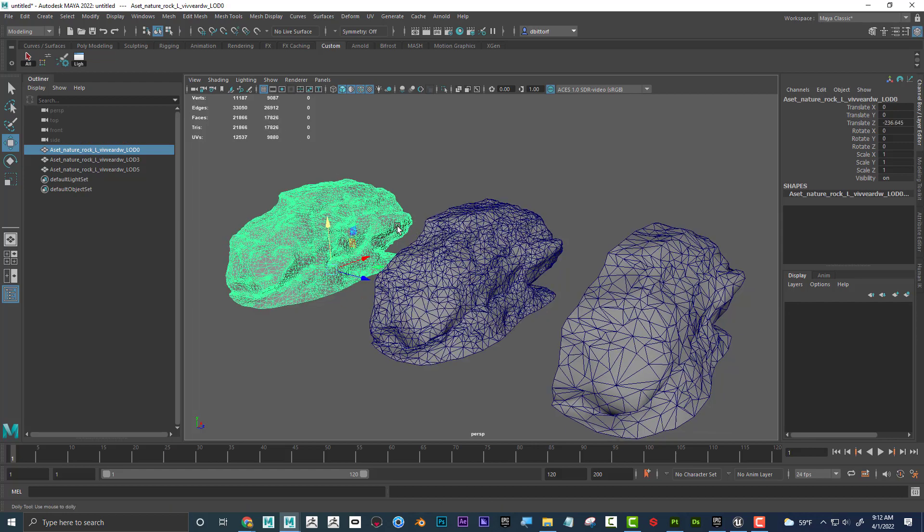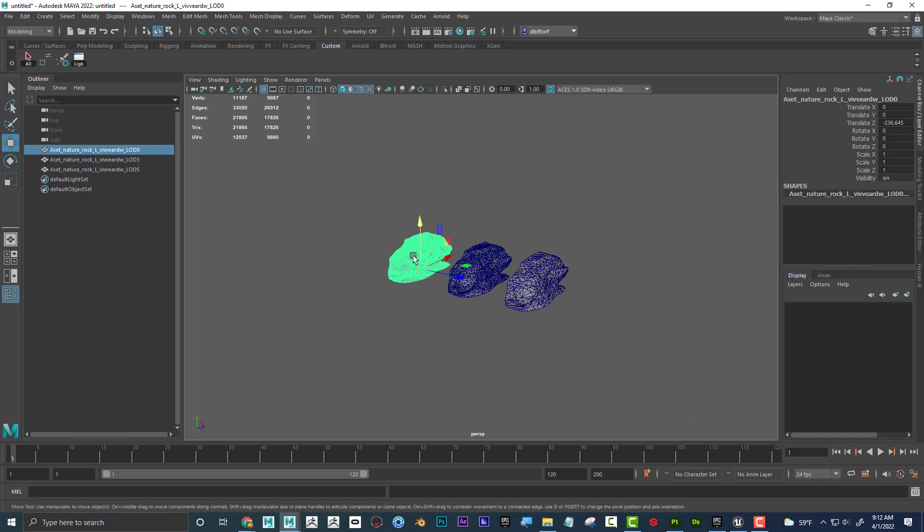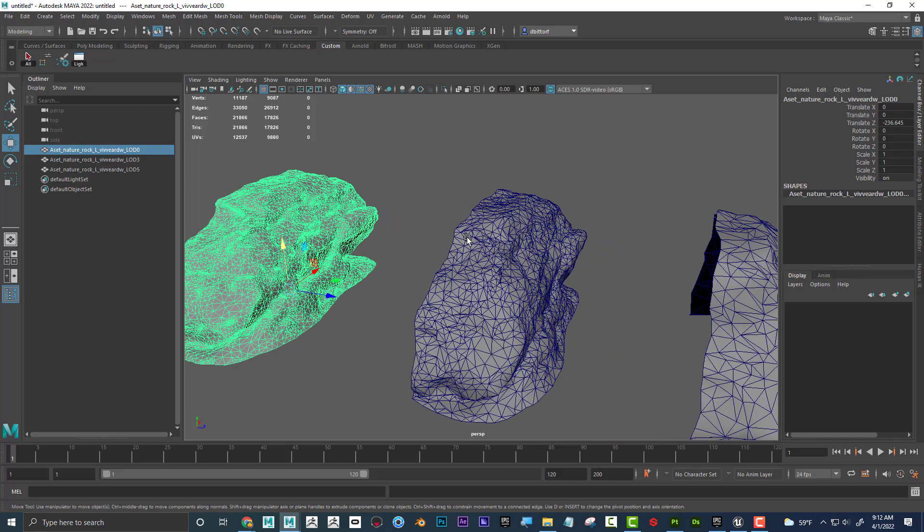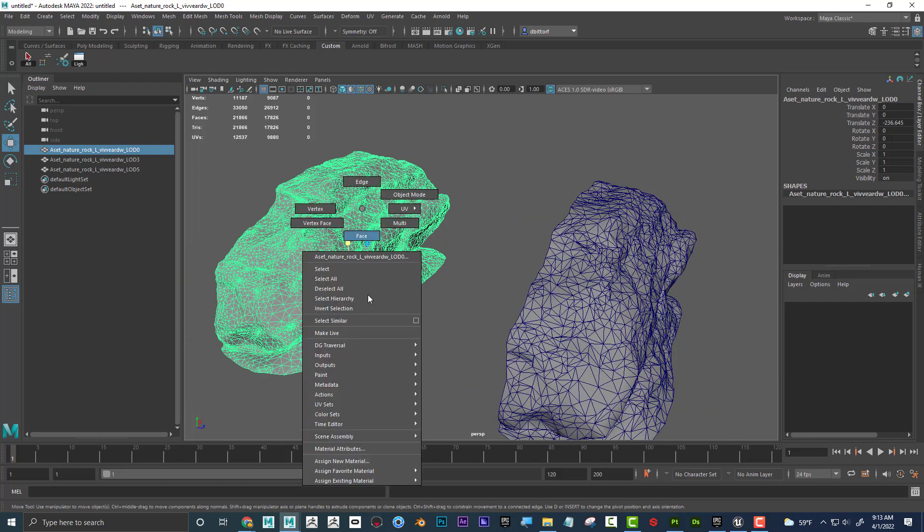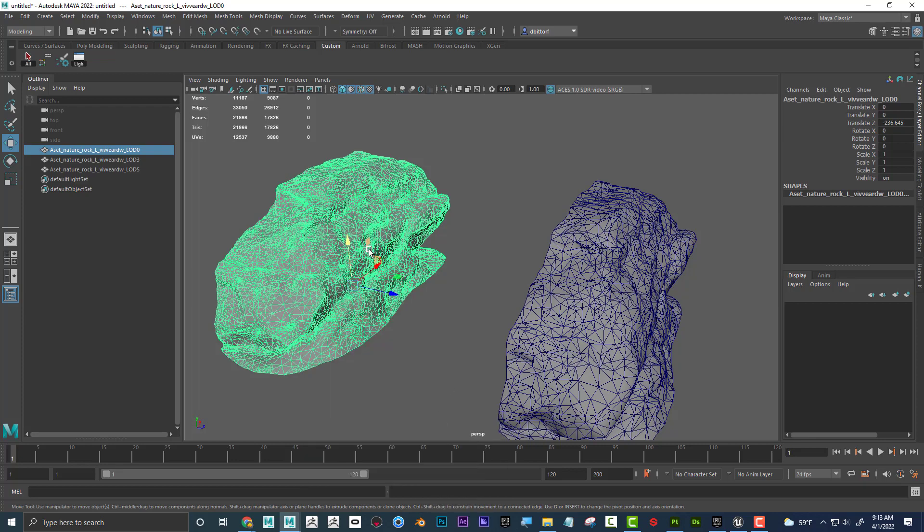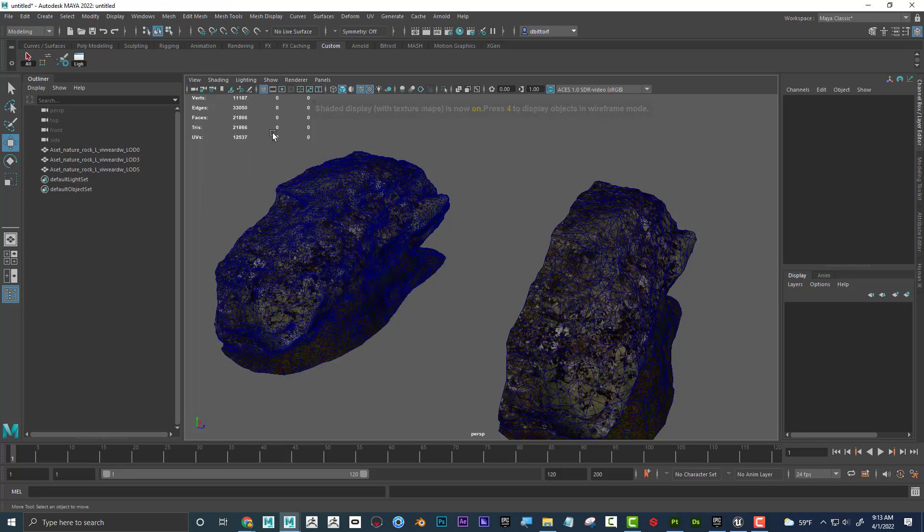So it wouldn't make sense to be able to view this one super, super far away because we're not going to see all that detail anyway. I also went ahead and right-clicked and assigned a material to this, and if I press 6, I should be able to see my texture. Make sure that, there we go. And I'm going to turn off the wireframe.